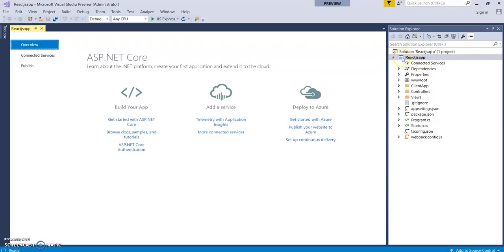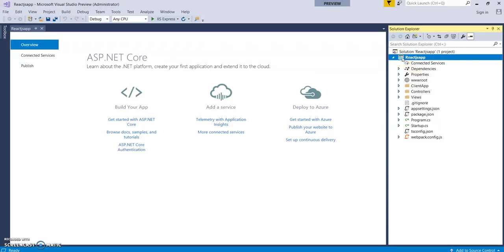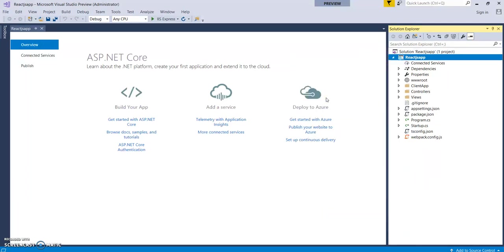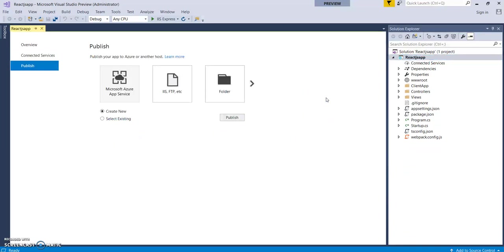For this, you need to click on project name, right click, and click on publish. This window will help us to publish this application to Azure Web App. It has different methods to publish.